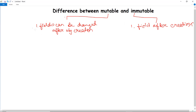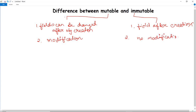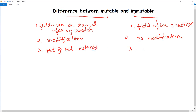In a mutable string, it generally provides a method to modify the field value — you can change the value, so it allows modification. Whereas in an immutable string, we cannot modify the field value. A mutable string will have both get and set methods, whereas an immutable string has only getter methods.